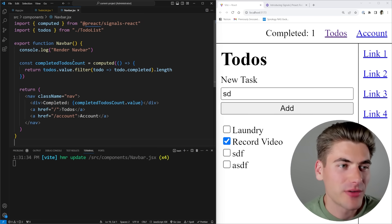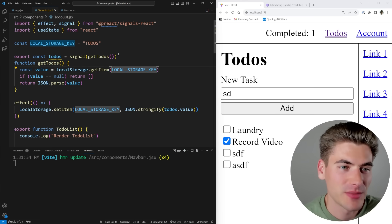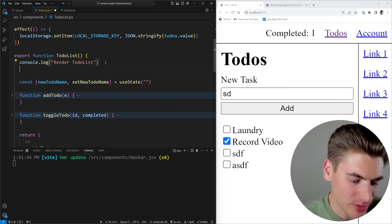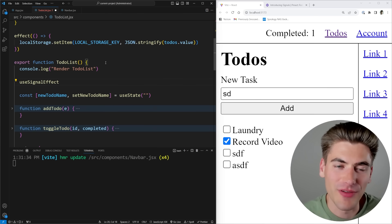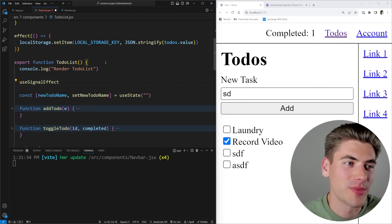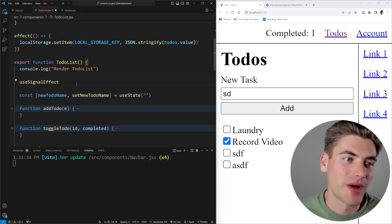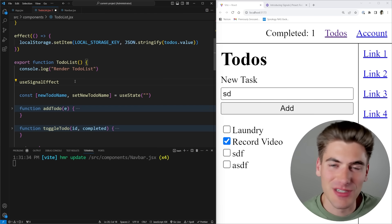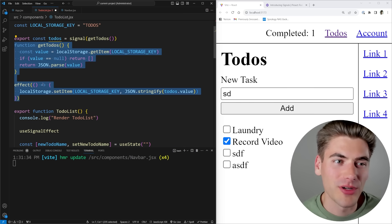Another really cool thing about this library is there are actually hooks built in. If I wanted to use my signals inside of my to-do list component, I can use the useSignal hook or the useSignalEffect hook, which allow me to use a signal or an effect inside of my actual component and work with React properly. But a lot of times when you're dealing with signals, you don't actually need them inside your components - you can pull them out so they can be used in many different places.